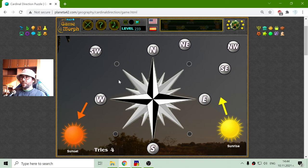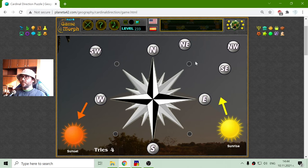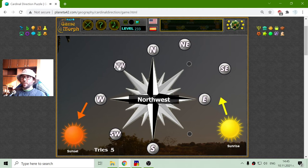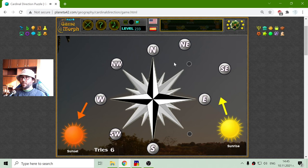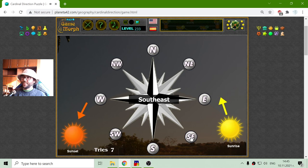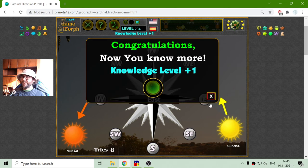Now I have the four main cardinal directions and I have to place the secondary, which is quite easy. So south-west should be between west and south, north-west should be between north and west, north-east should be between north and east, and south-east should be between south and east.